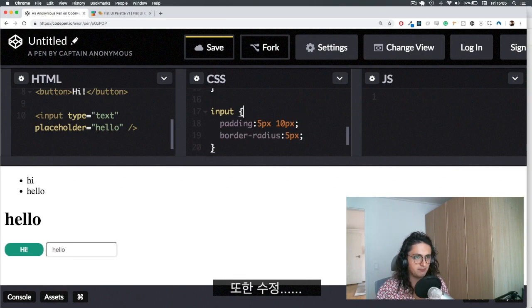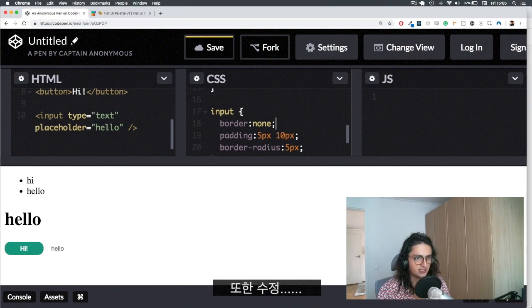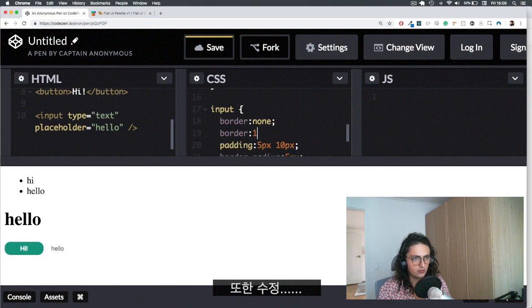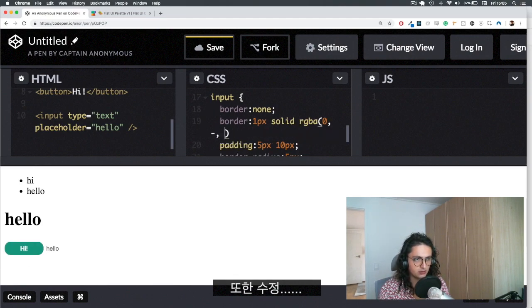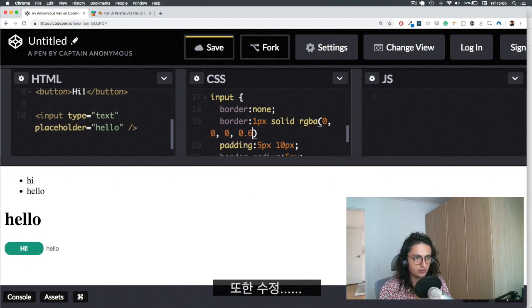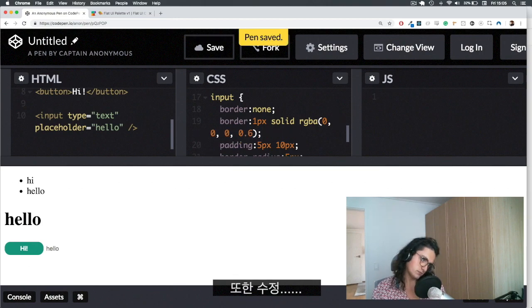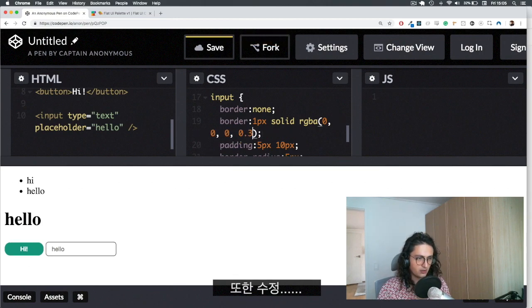There you go. Look at this. I have to say border none. And then I have to set the border again. Border, let's do 1 pixel solid. And let's make a transparent 0, 0, 0, 0.6, for example. All right.